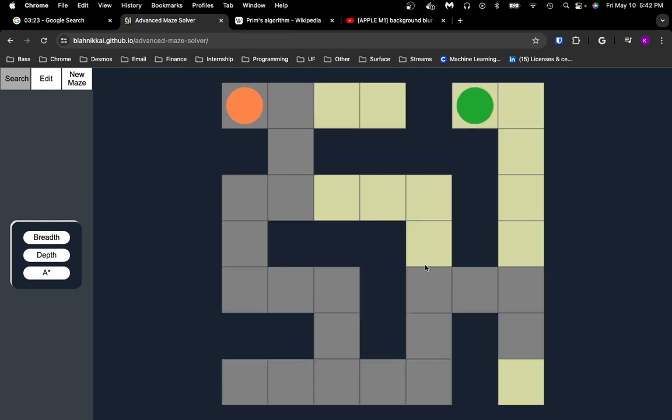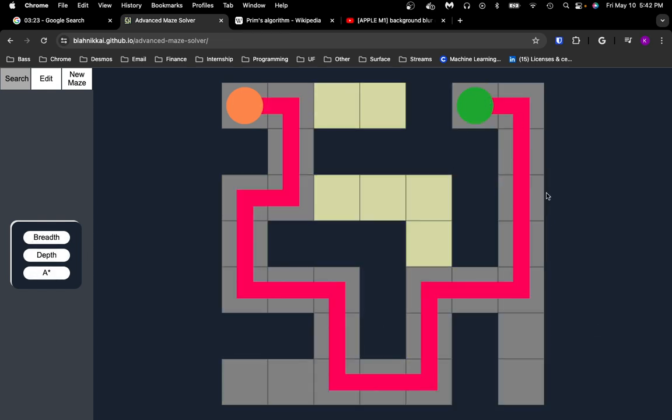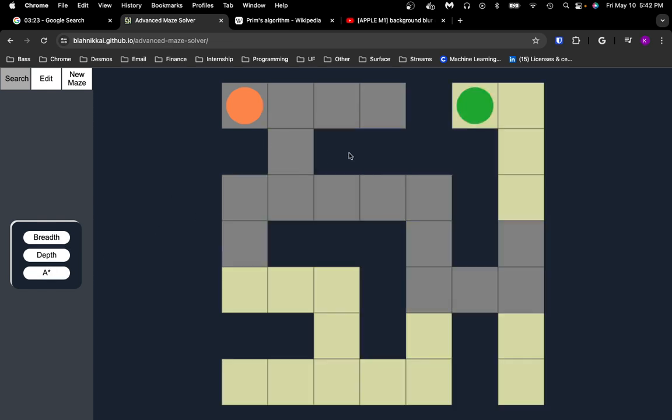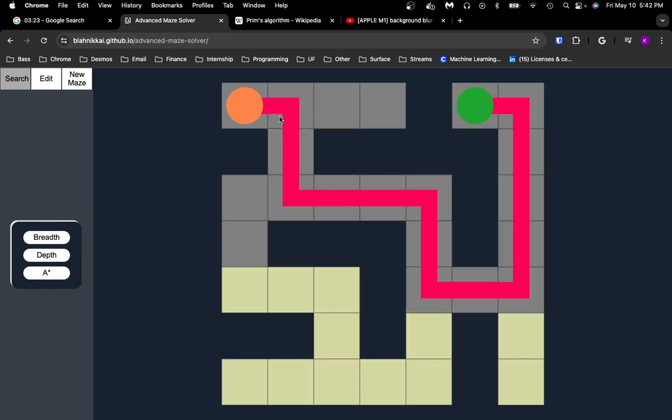Because of that, depth-first search can find an inefficient path sometimes, which we'll see later when we create a larger maze. A-star search is different in the sense that it knows the location of the ending square, which means it can use that as a heuristic to always go in that direction.